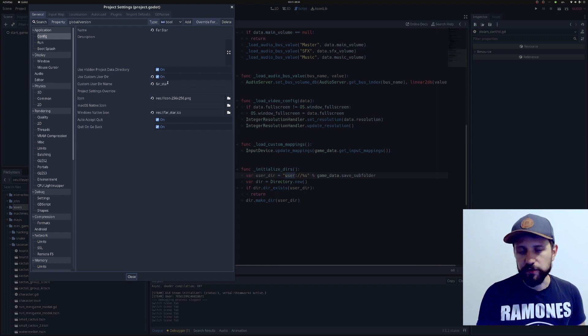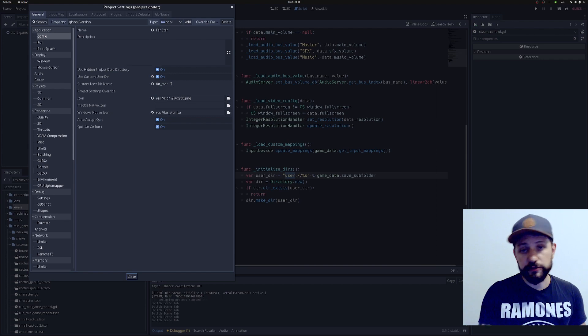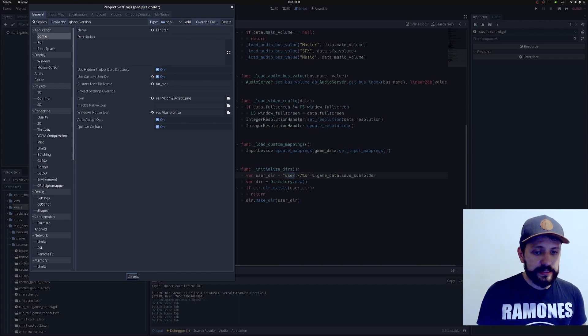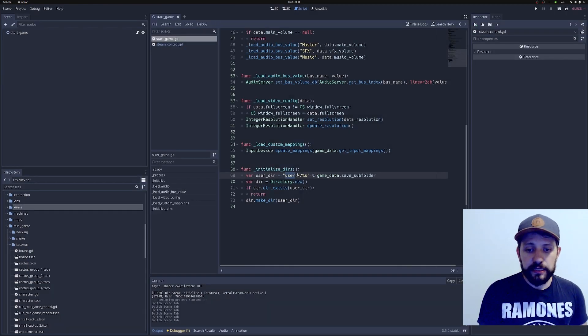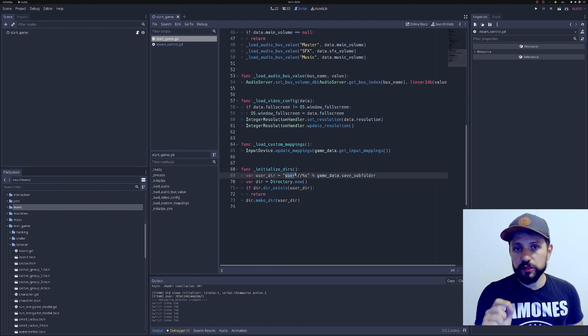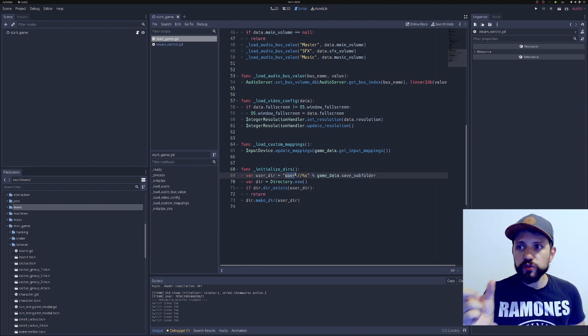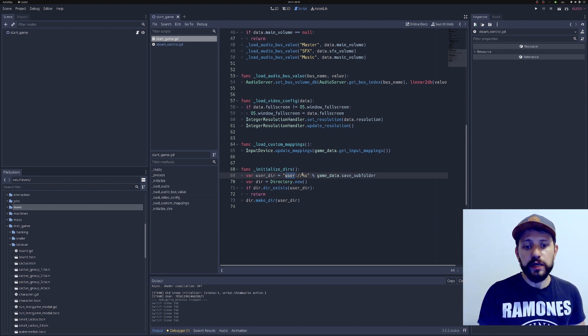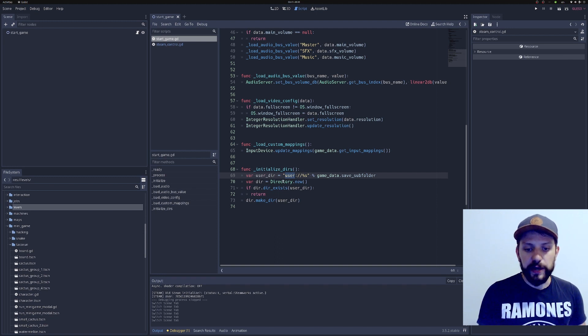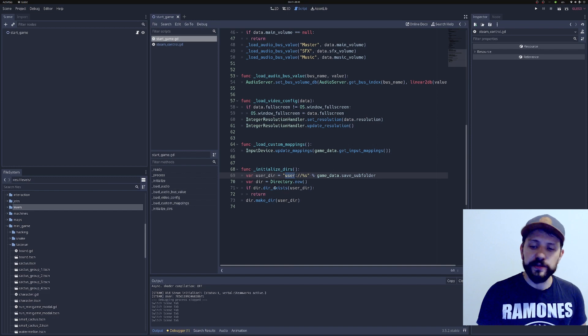This is going to set a custom name for that Godot folder. And then you set whatever you want. In my case, I set Farstar. This is the one we configured on Steam just before. One detail is that even though Godot is going to create that custom folder, it's not going to create the user specific folder we were talking about. So when you initialize your game, you need to check if the directory exists, and if it doesn't, you need to create it yourself.